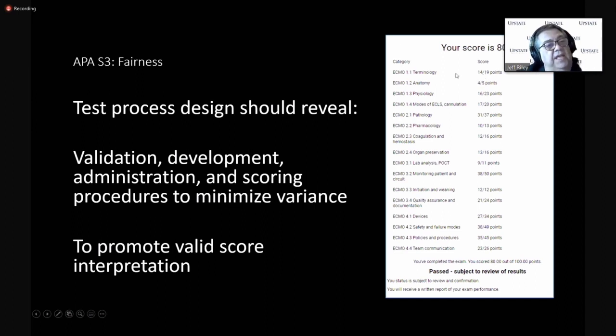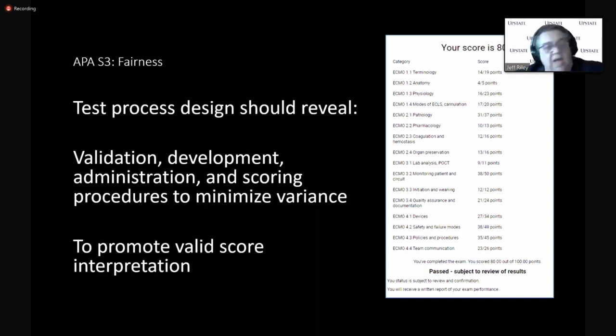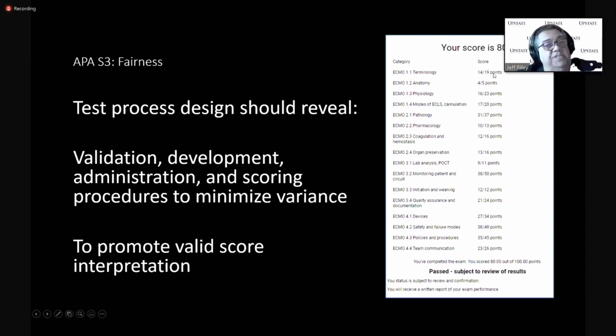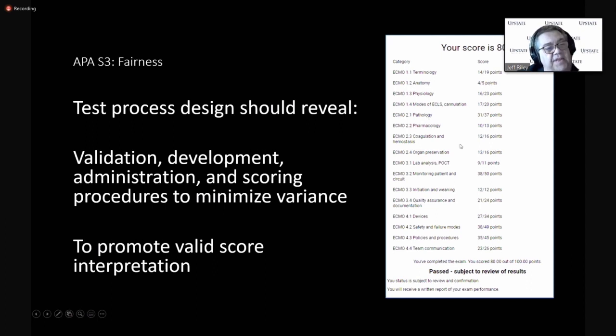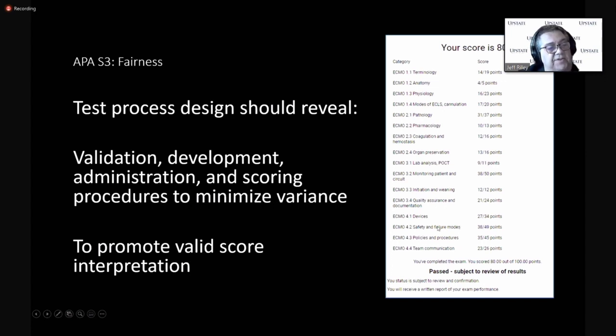And this particular person scored, got 14 of those 19 questions correct. There were five questions that dealt with anatomy and so on. And we get down here safety and failure modes. There were 49 of the 100 questions that either the stem or the right answer or the distractors called on knowledge, skills, and abilities in safety and failure modes.